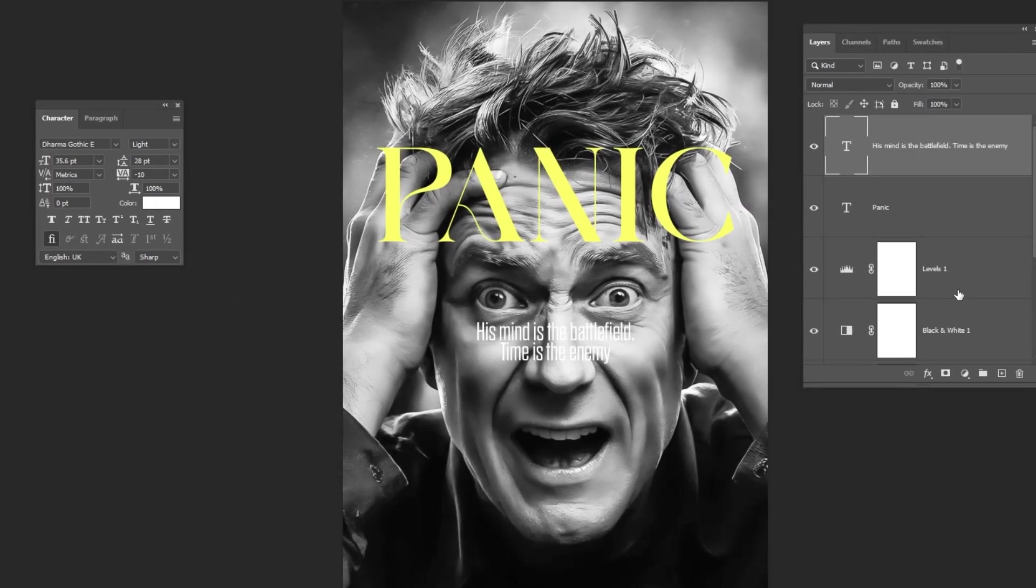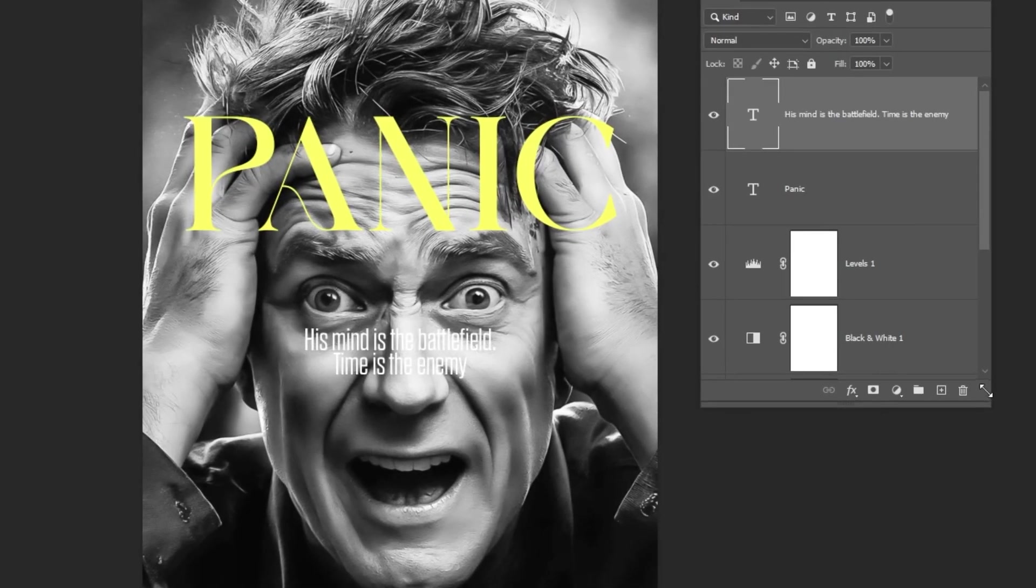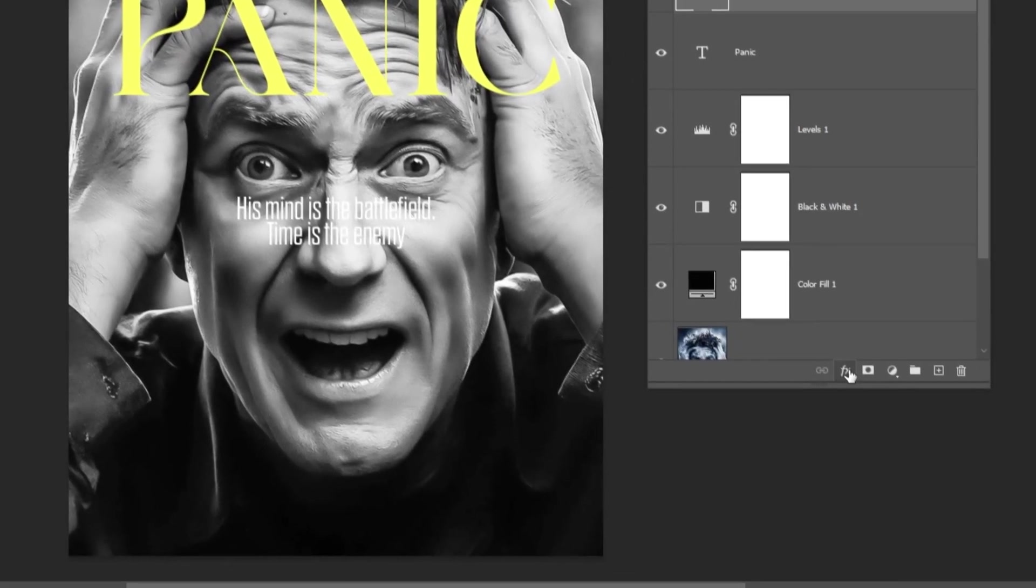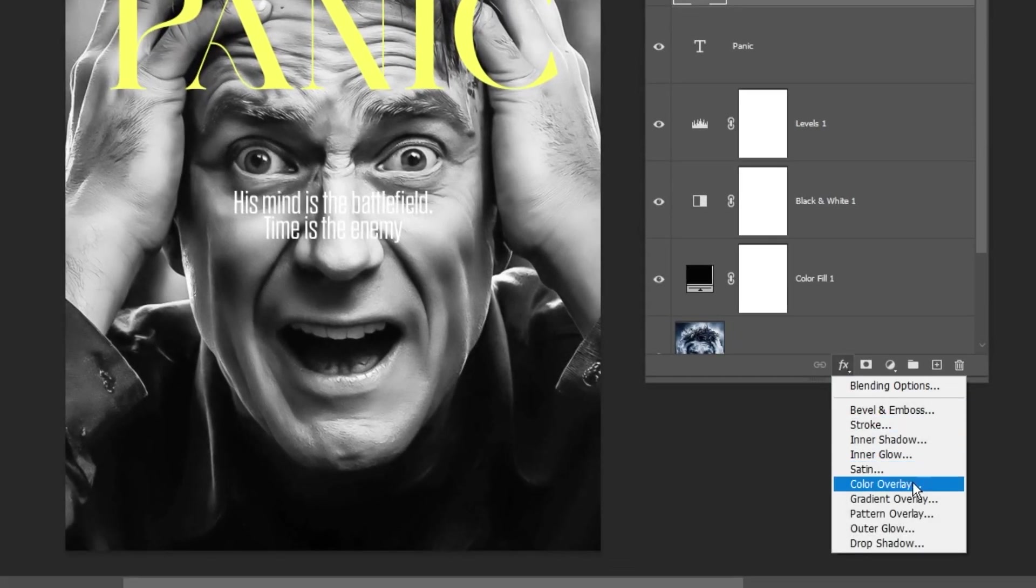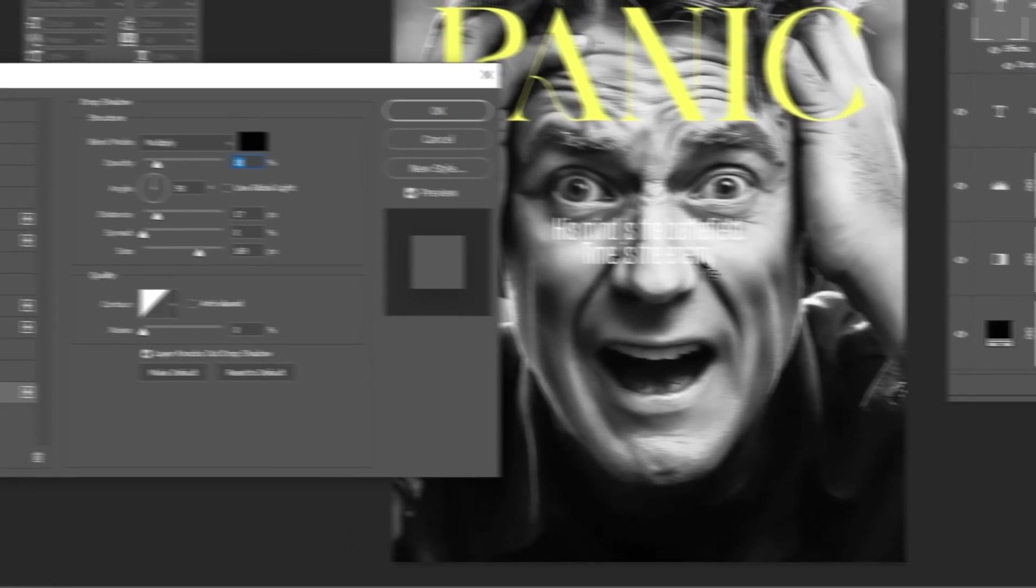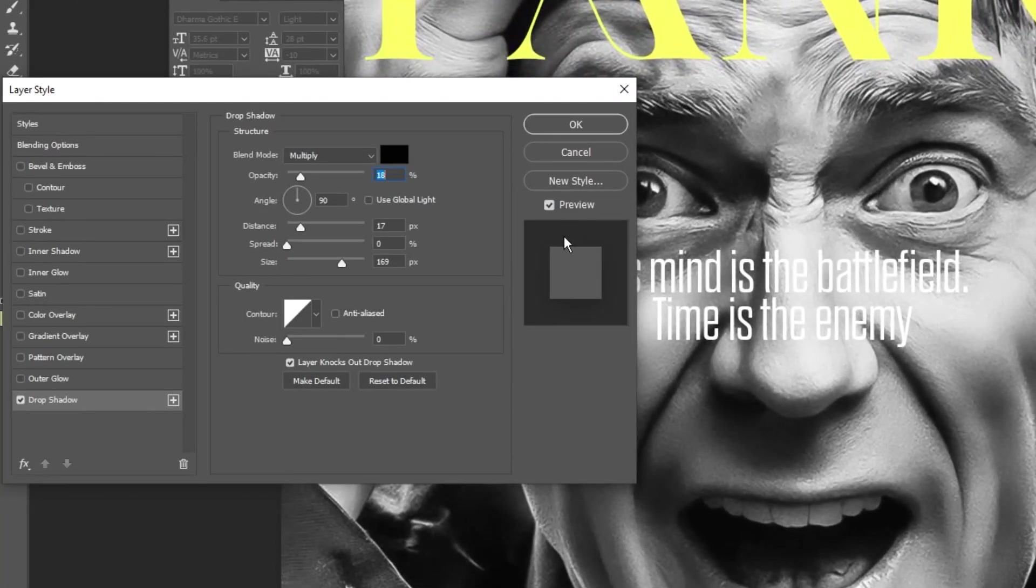Alright, let's add a drop shadow so the text stands out better. Go to Layer Style and choose Drop Shadow. Follow these settings and then press OK.